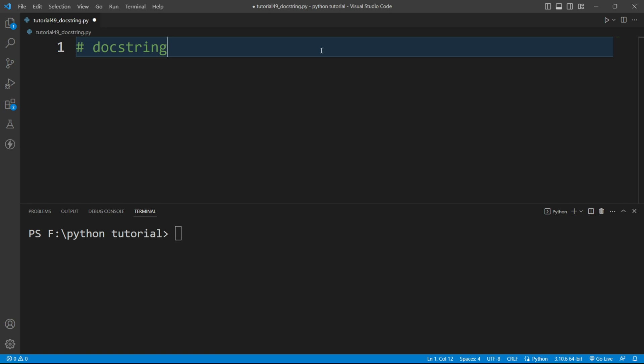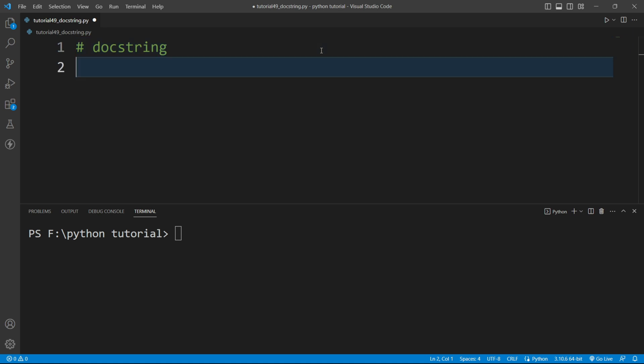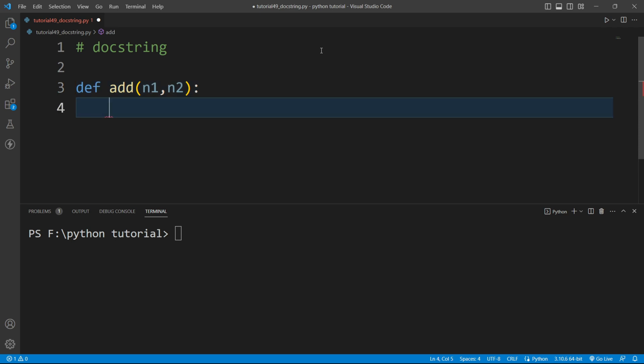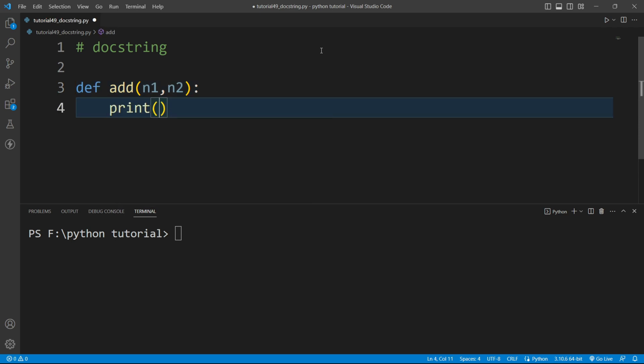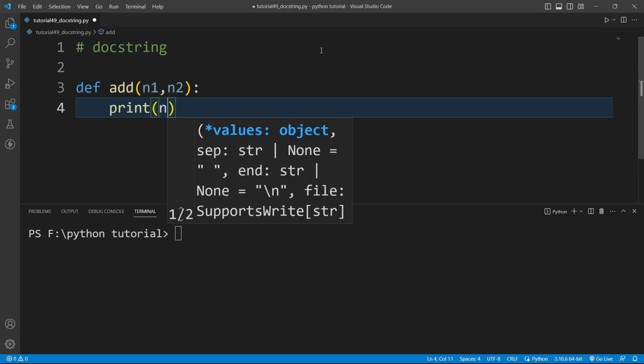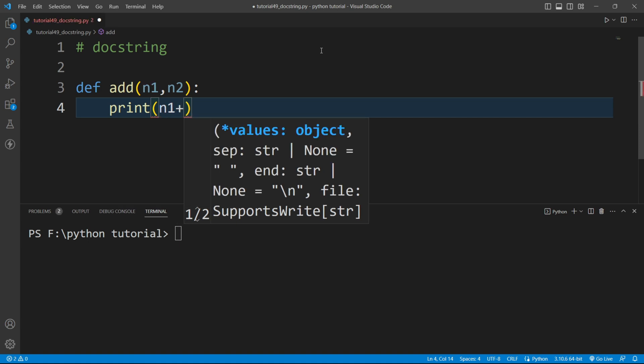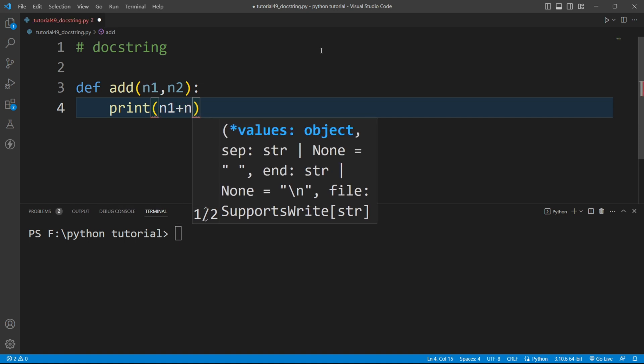Let me take an example. I will create a function here. I'll write here def, let's say the function name is add, and I'll receive two numbers here n1 and n2. What this function will do is print the addition of these two numbers n1 and n2. So I'll write here n1 plus n2.